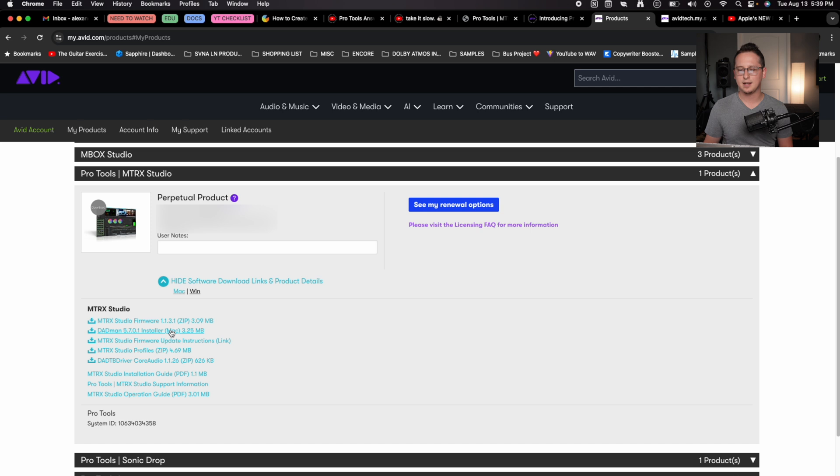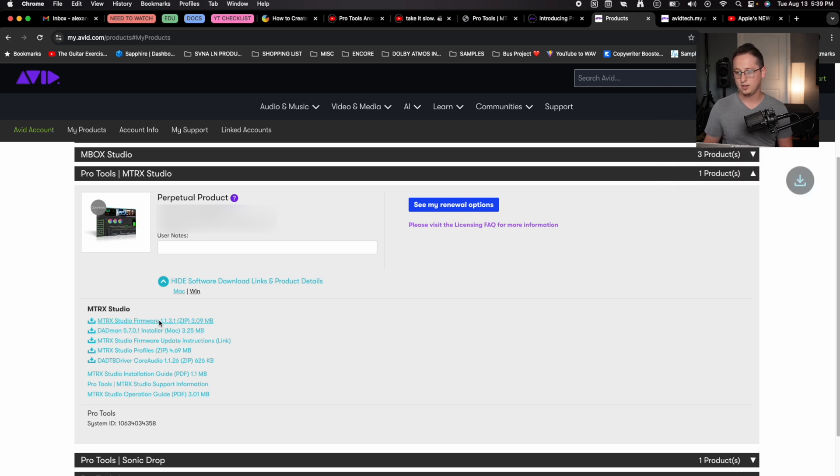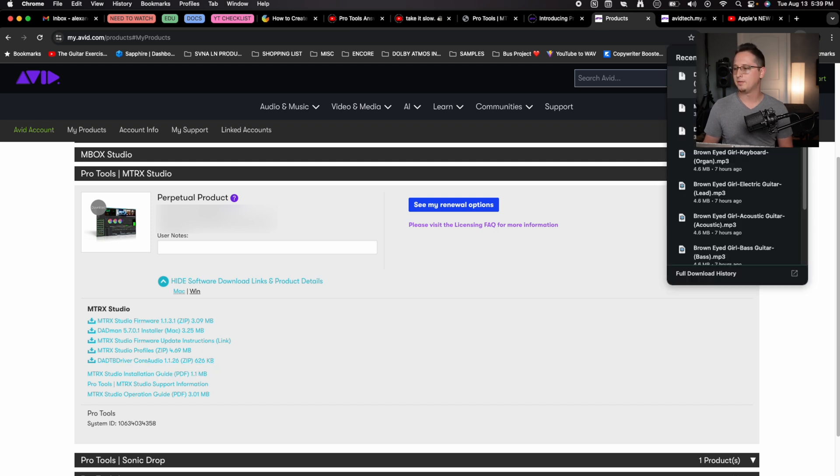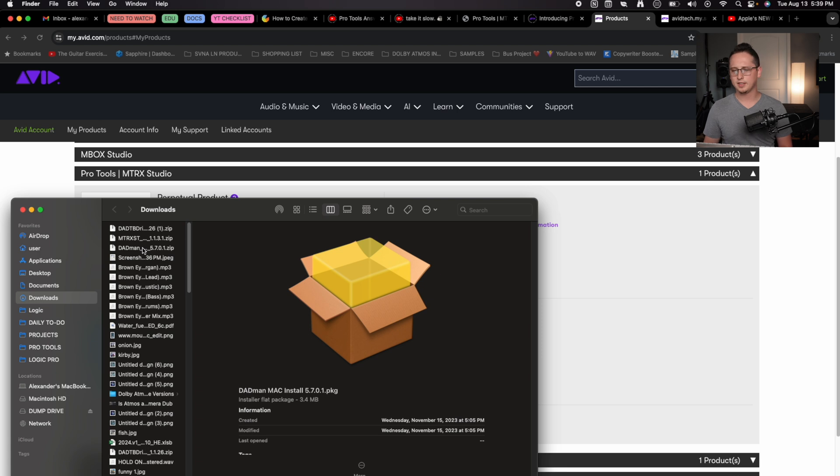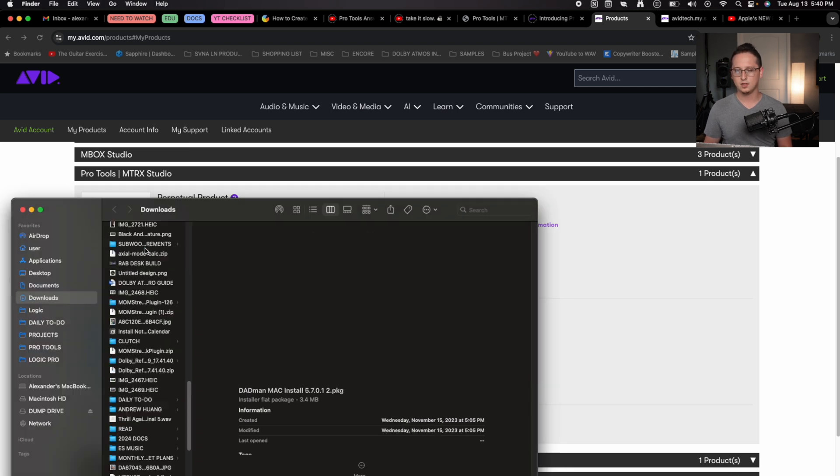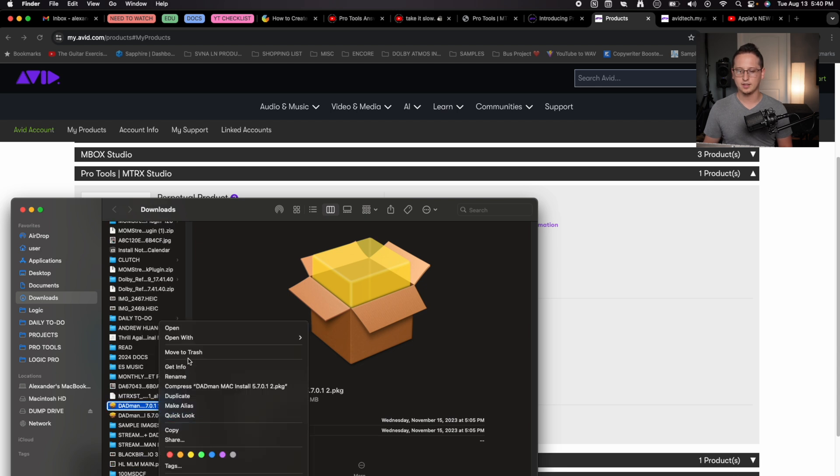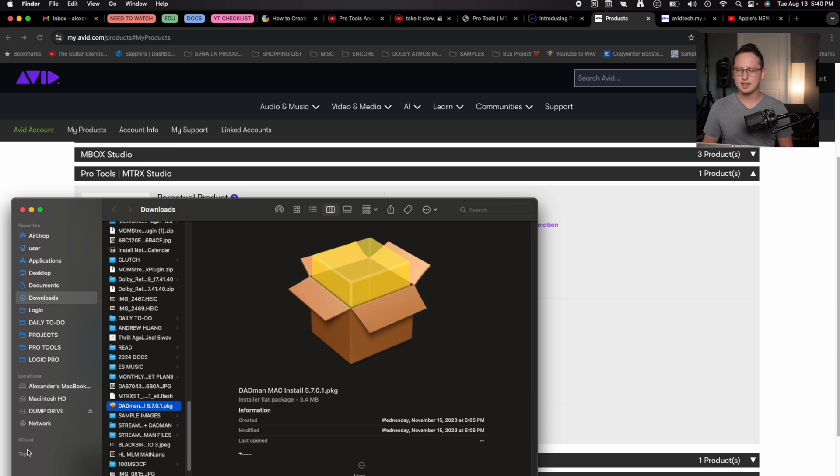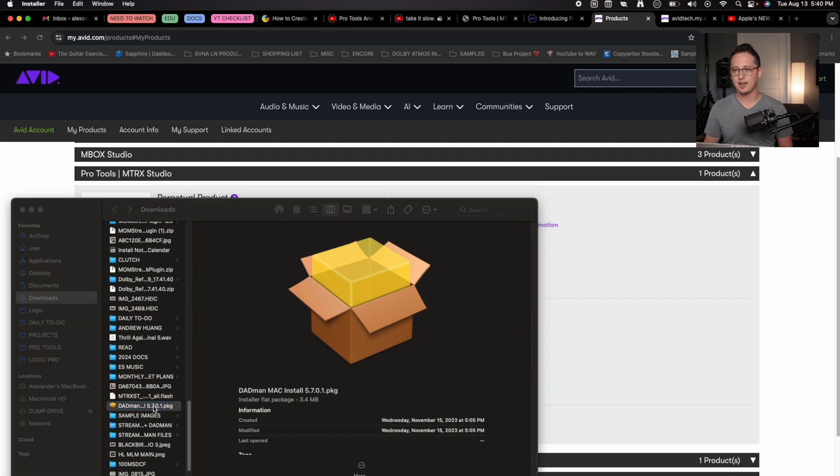We're going to download both the Dadman installer and the Matrix Studio firmware, which I'll tell you more about in a second, and the Dad Thunderbolt driver for core audio. We're going to open up our files. Ignore all of my extra files here. The first thing you would do is go ahead and install your Dadman software. We're going to double click on the zip file for the Dadman Mac install, and it'll actually give us a package content here. This version 5.7.0.1, I already have installed. So I'm not going to show you guys how to install Mac OS programs, but you're just going to double click and then go through the process and follow the install wizard as it says on the screen.